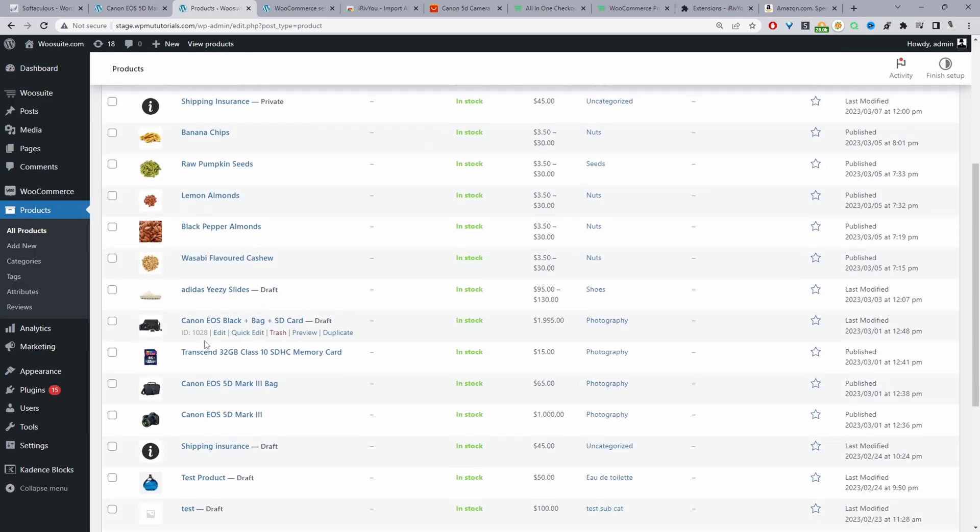We'll just go ahead and find that camera product here. So here it is and then all we're doing here is where it says ID, we just need to copy the ID of the particular product where we want to add the reviews to. So I'll just copy this ID here.